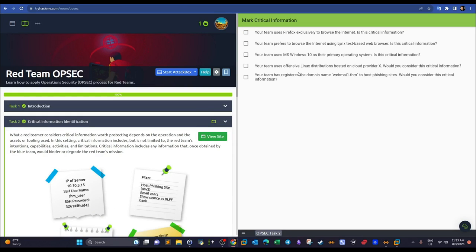Now let's look at the task. We have boxes to check for statements that constitute critical information. 'Your team uses Firefox exclusively' — not critical, as anyone uses Firefox and it can't be traced back to your team. 'Your team prefers to browse using Links, a text-based browser' — this is critical, since it's uncommon and the blue team might block it. 'Your team uses Windows 10' — not critical, as over half the world uses it.